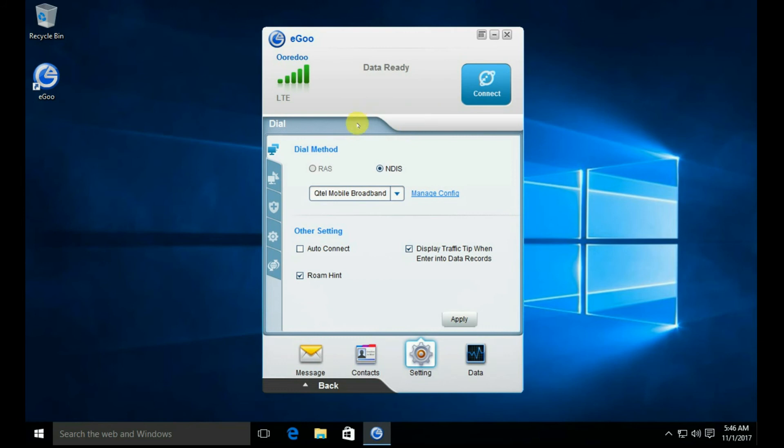Let's see if we are able to connect or not. Yes, it successfully connected!